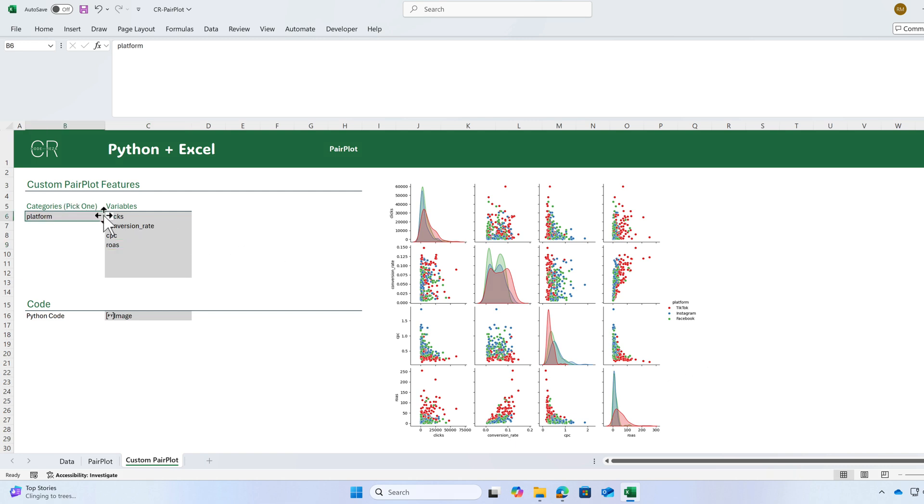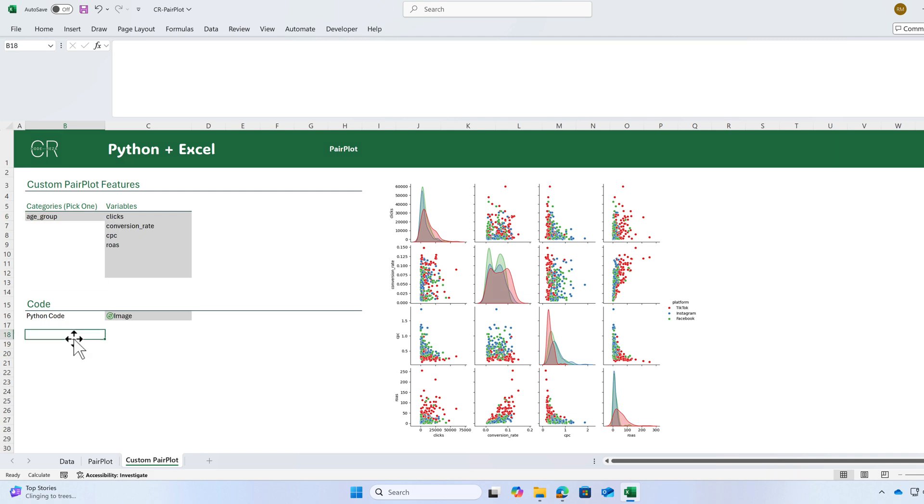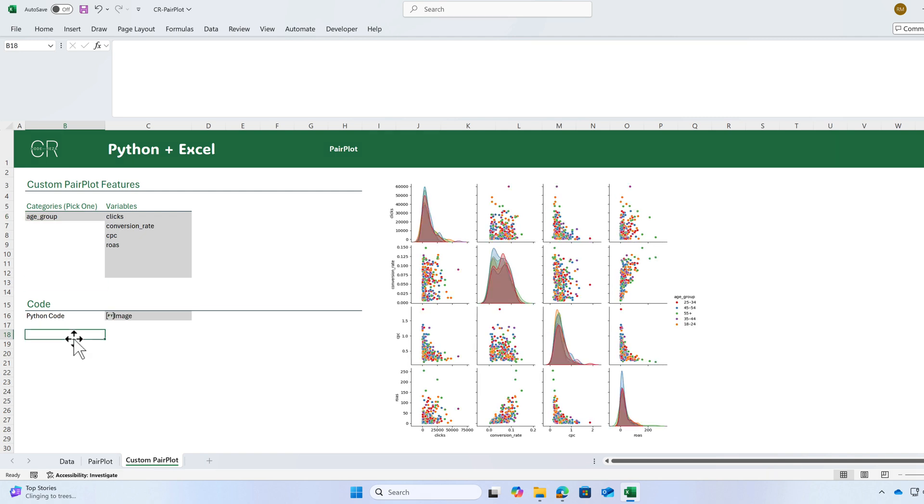The category is platform. If I change the category to age group, the chart will be updated again. As you can see, by writing a very short Python code, you can create a beautiful pair plot which is customizable based on different categories and variables.